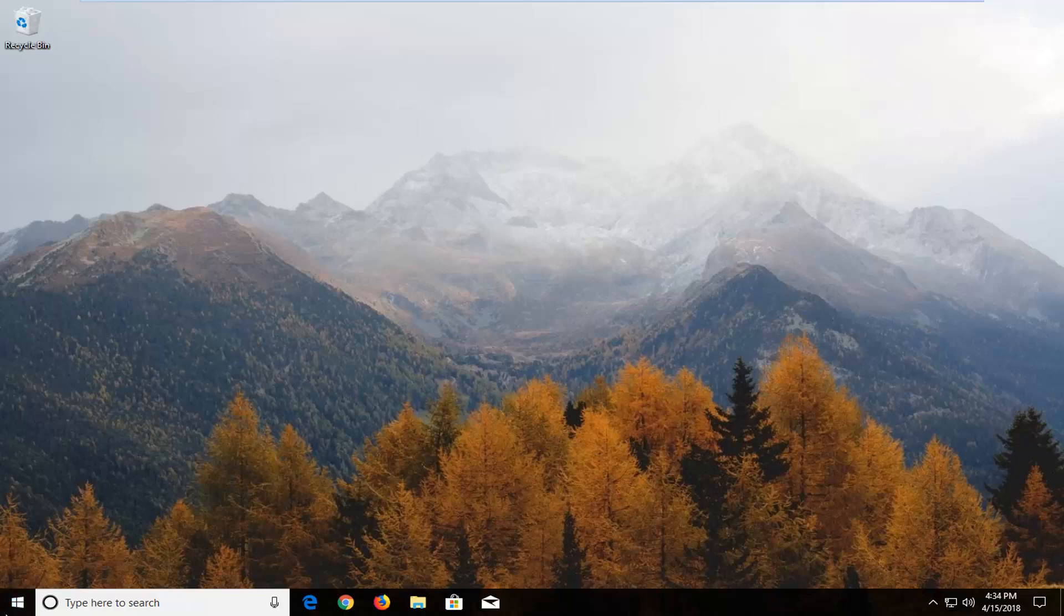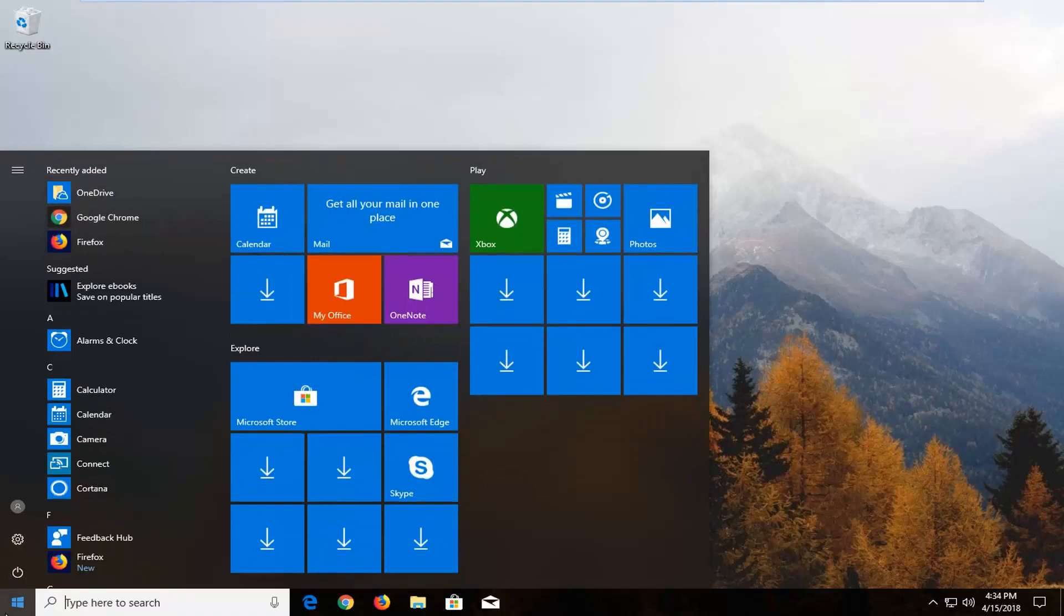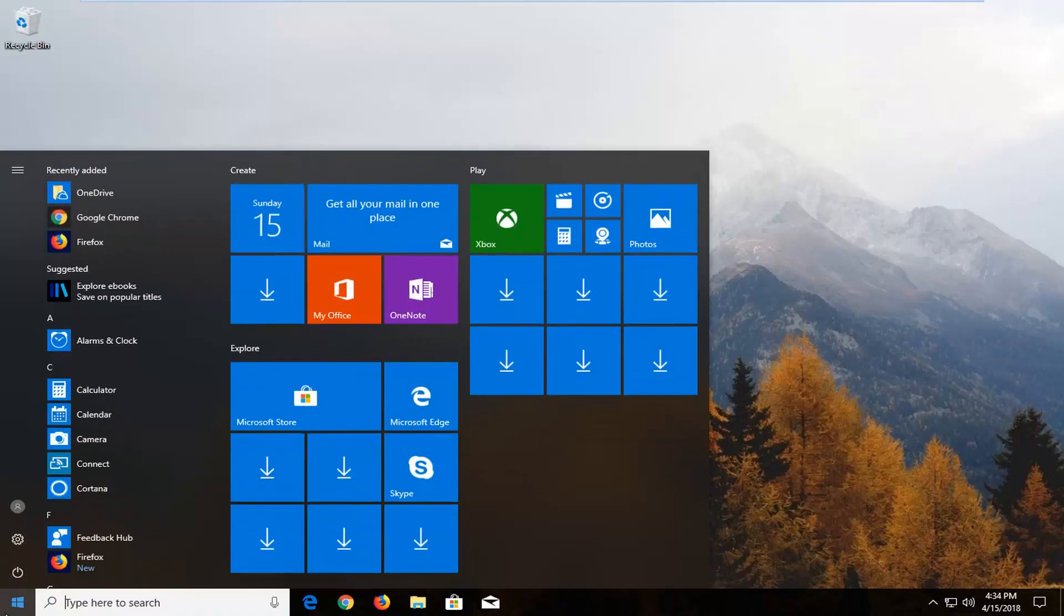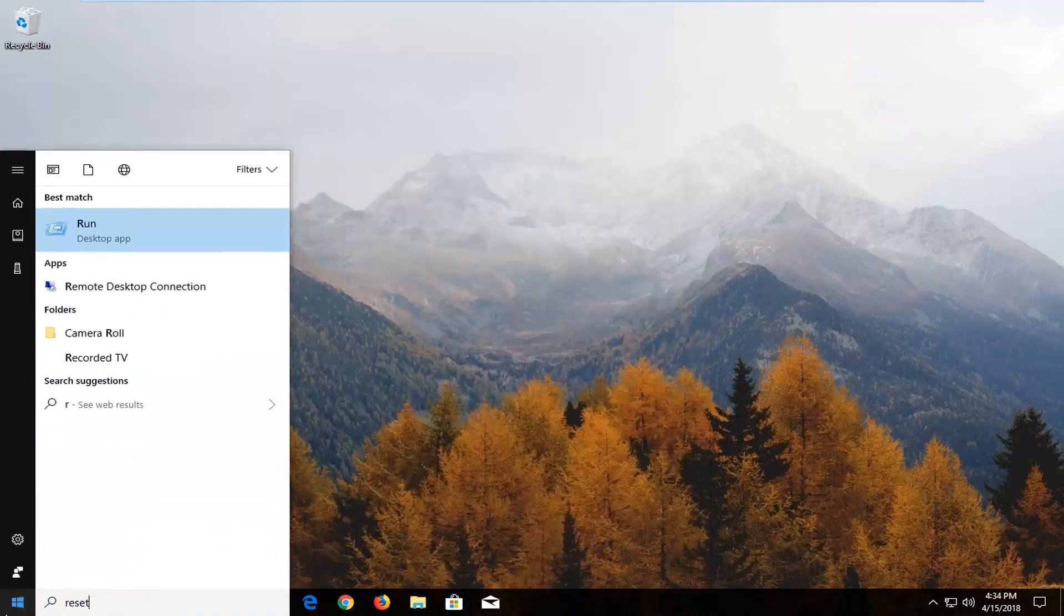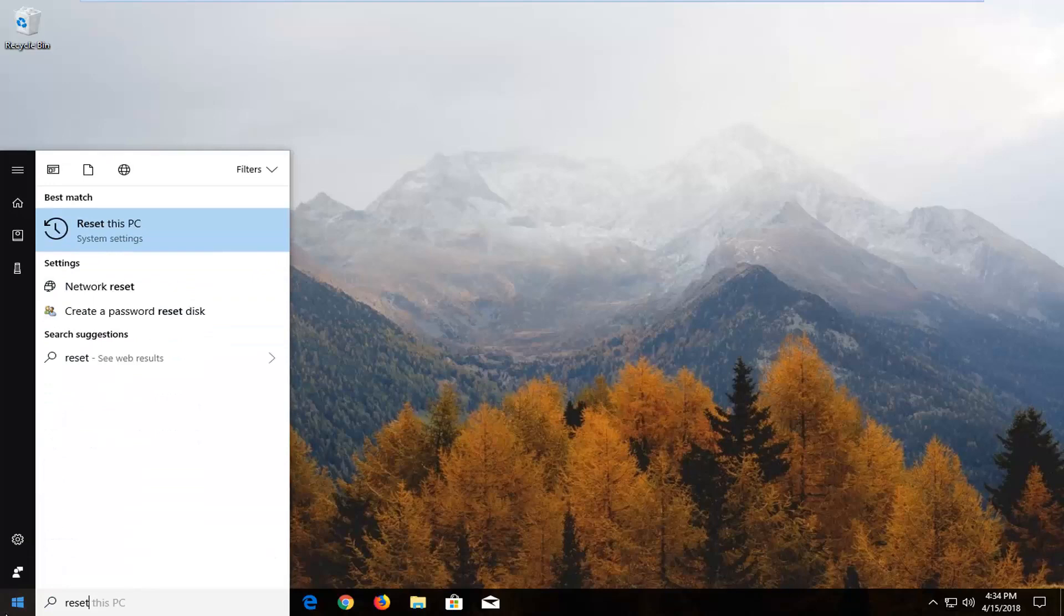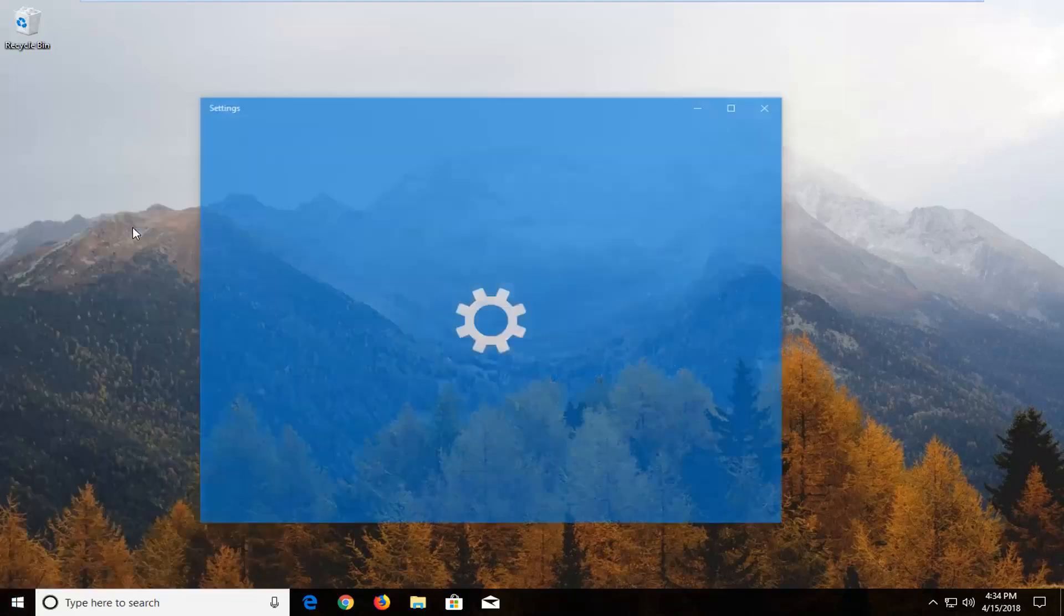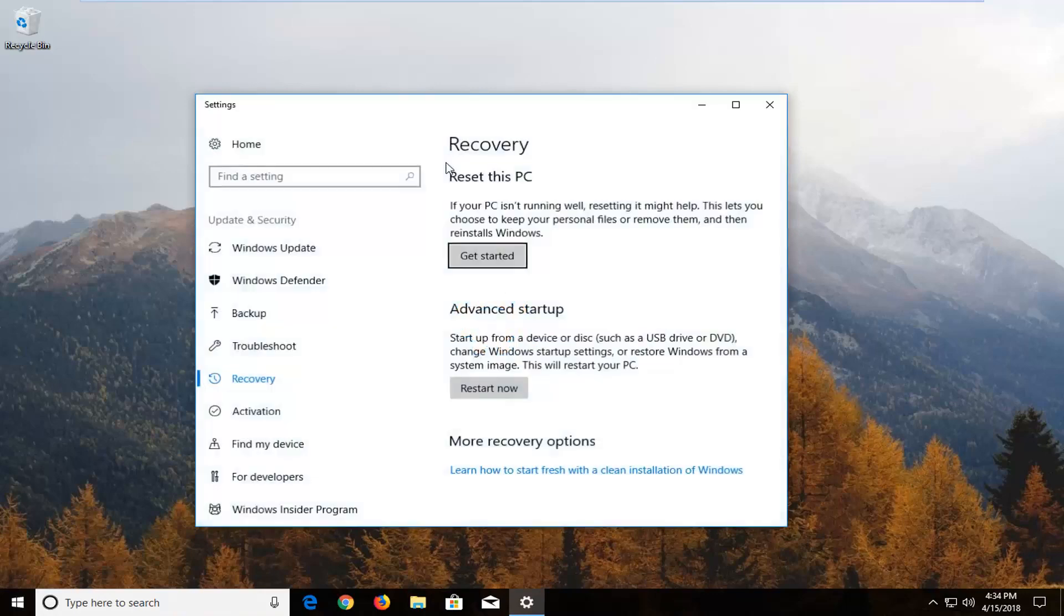We're going to begin by opening up the start menu just by left clicking on the start button one time. And you want to type in reset. Best match is going to come back as reset this PC right above system settings. Just want to left click on that one time to open up this new screen here.